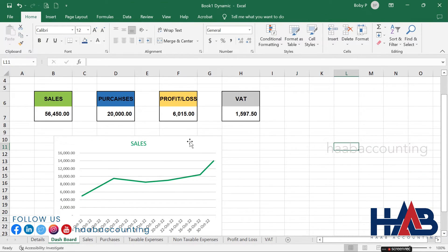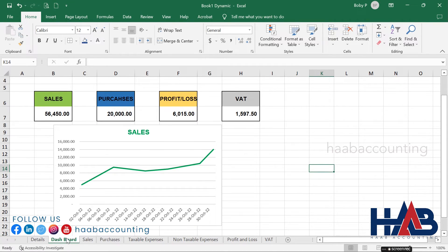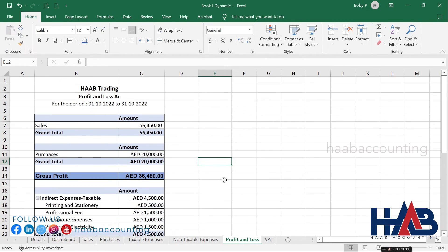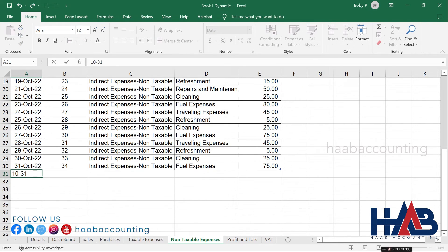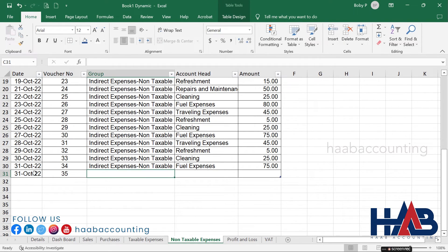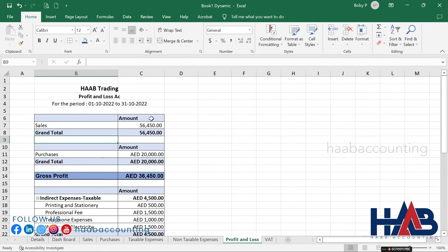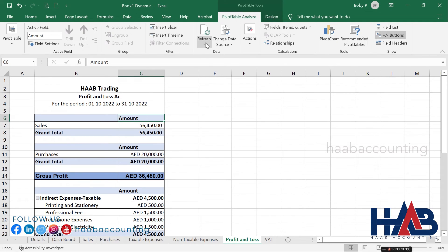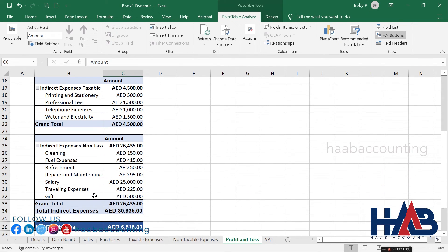The profit and loss sheet is ready. The profit and loss we prepared is dynamic in nature, which means once we add or change any data, the report will change automatically. Let's add some transactions to check how it affects the reports. Add an entry in the non-taxable expense sheet — add a new expense head, enter the date and voucher number, type the group, type 'Gift' as the account head, and enter the amount.